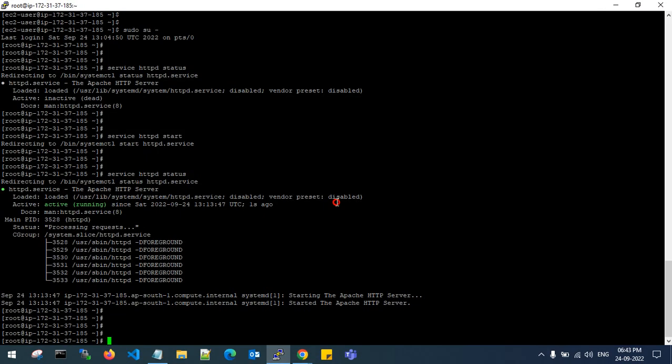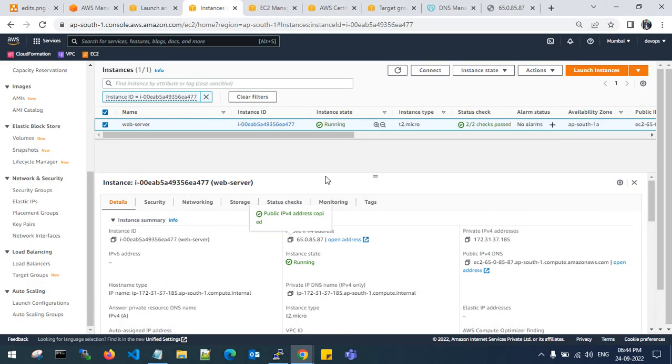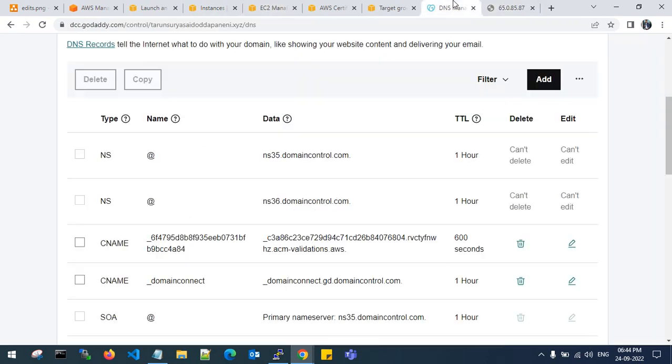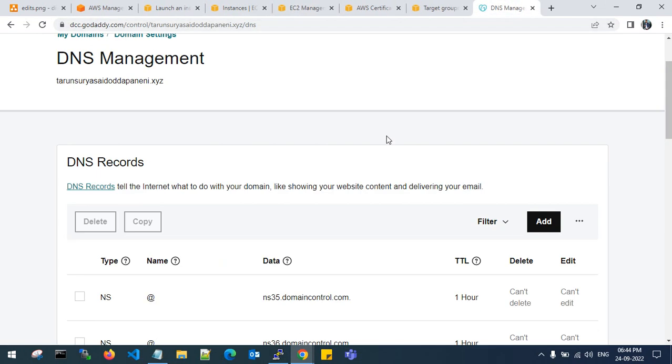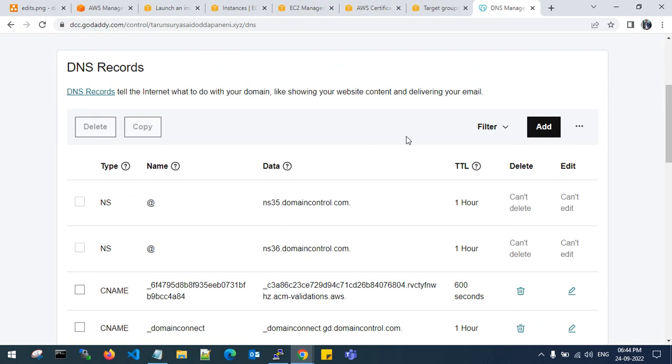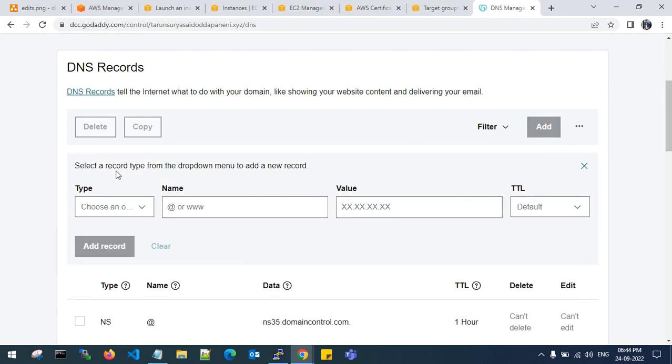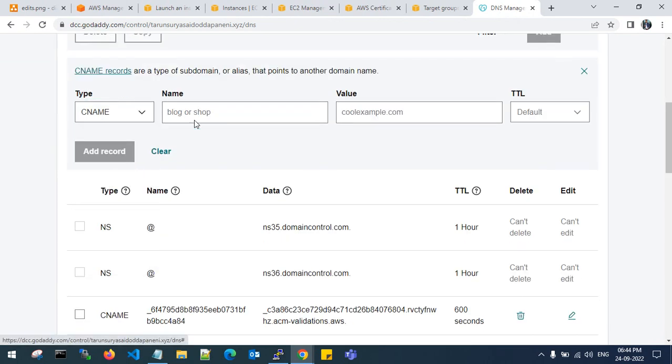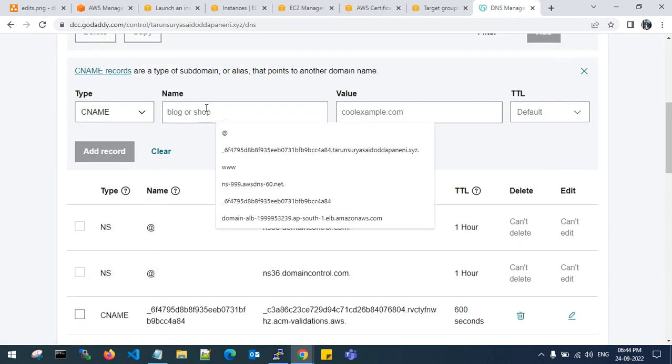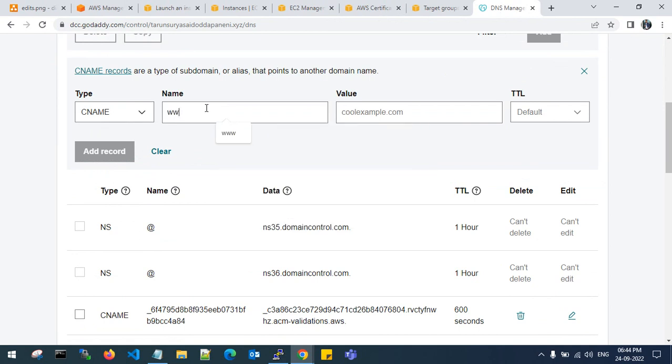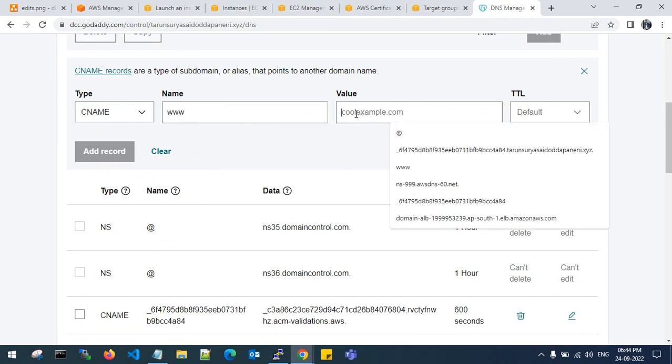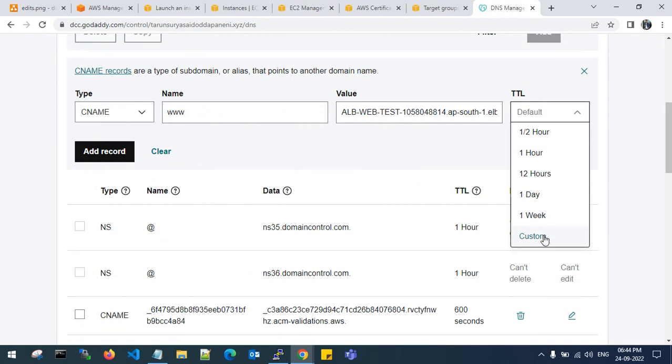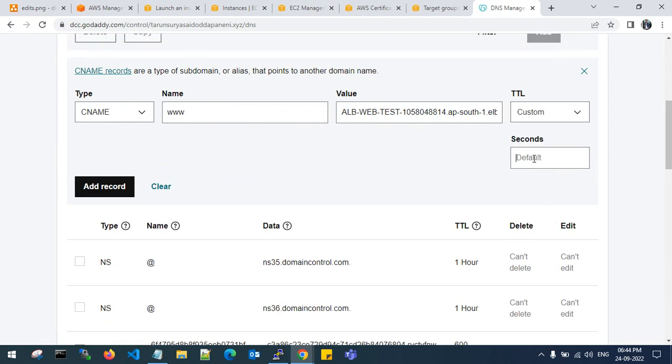Let's go back to the application load balancer and copy the DNS. Go to the DNS server which is third party and add your record. This is a CNAME. Hit www dot, copy this load balancer. Custom, 600 TTL. Add your record.